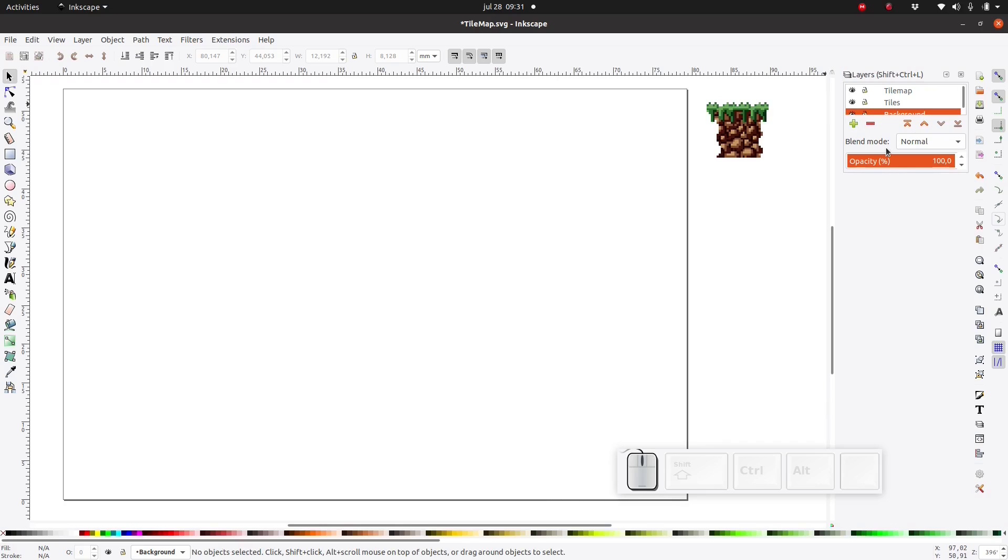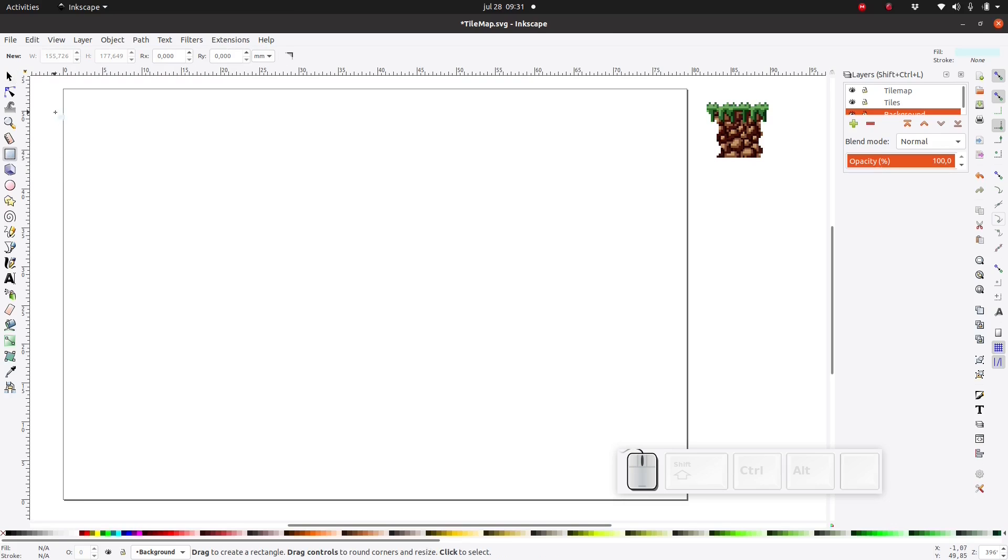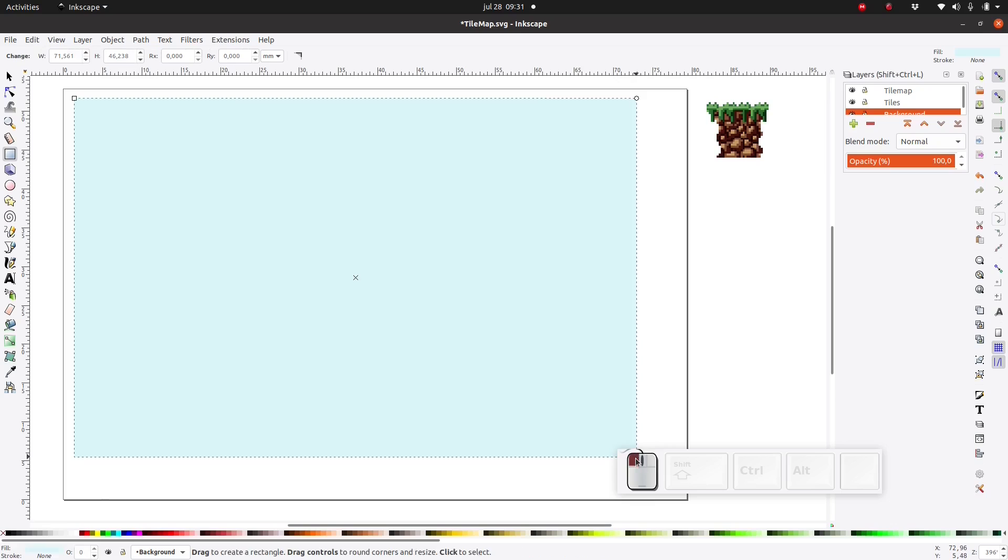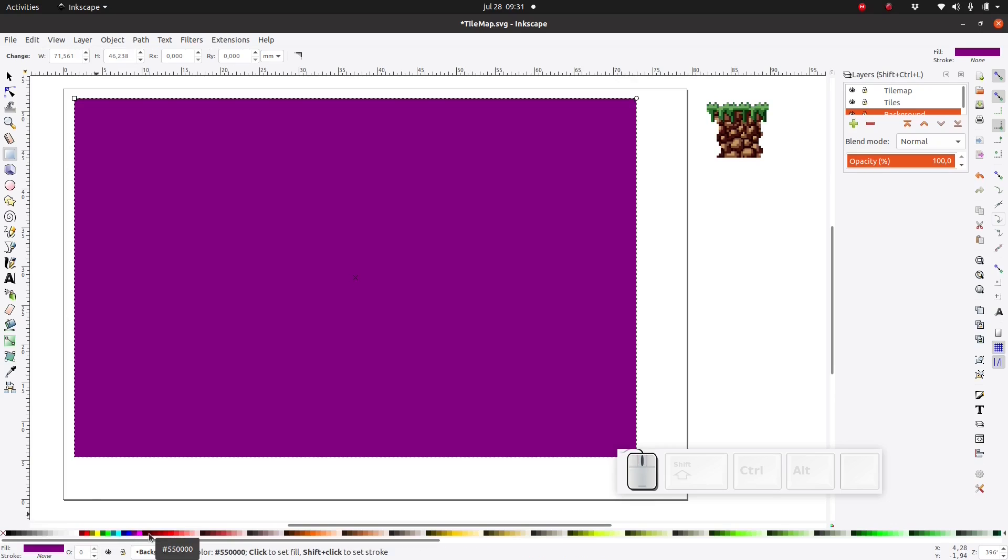For the background I'm going to create a simple sky. I'm going to start by creating a simple rectangle using the rectangle tool. You can easily change the color by clicking on one of the colors down here.